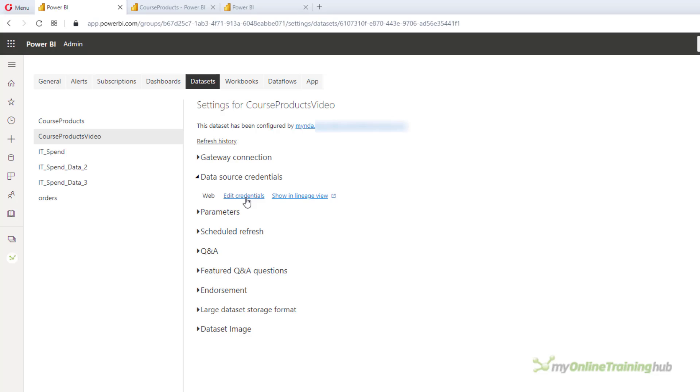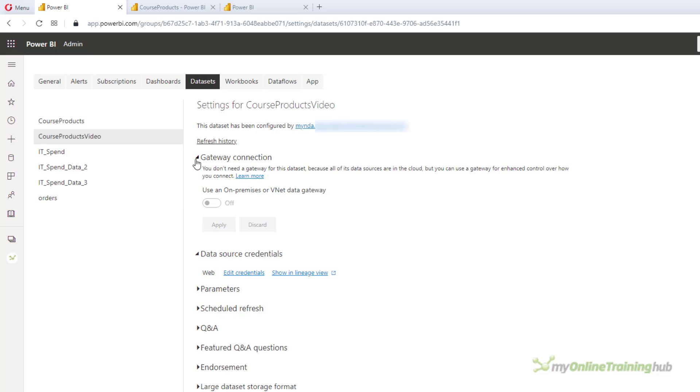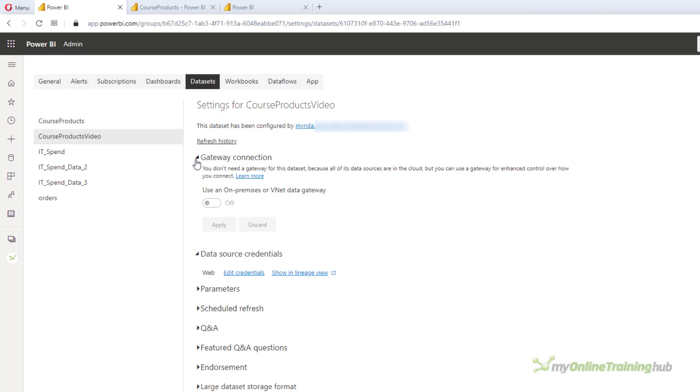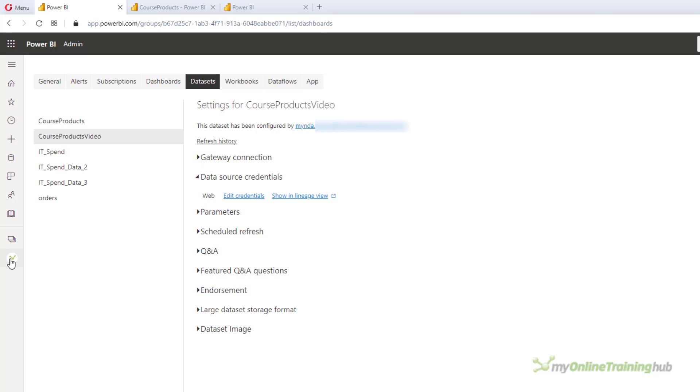If you get a yellow warning here, you need to go in and edit the credentials. Now my data source is on SharePoint, but if your dataset isn't in the cloud, then you need to set up the gateway connection. And that's just going to allow your dataset to be refreshed. So we'll go back to our datasets.